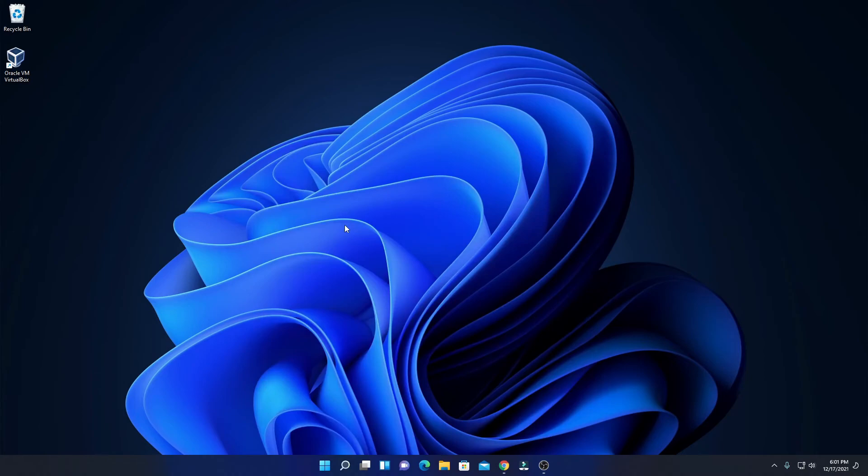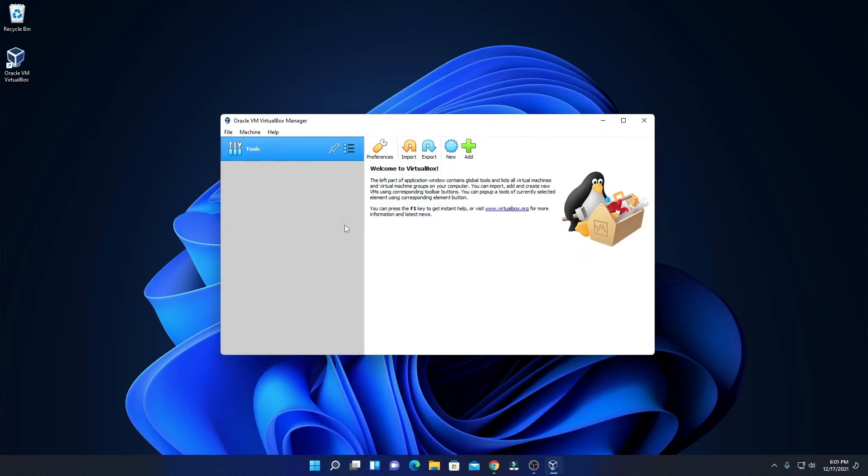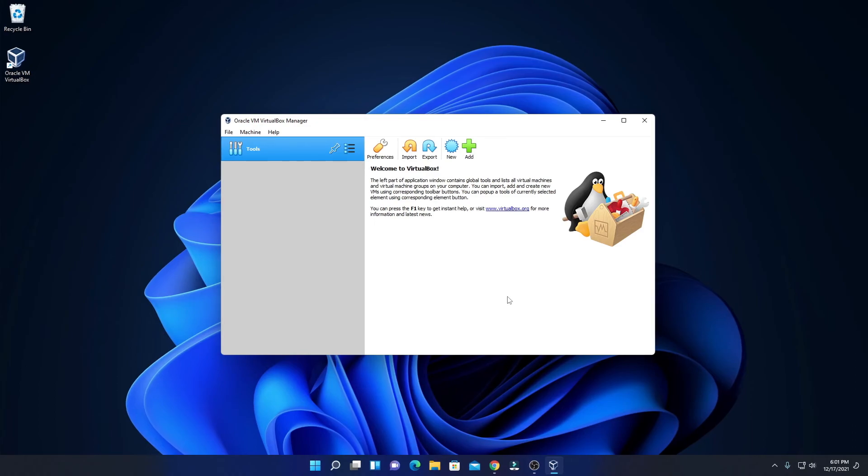So this is the interface of VirtualBox. Using this VirtualBox, you can install multiple operating systems on a single host. So this way you can install VirtualBox on Windows 11.